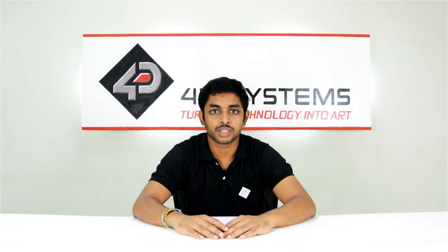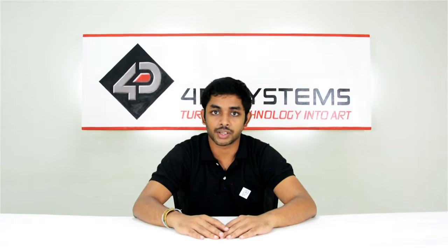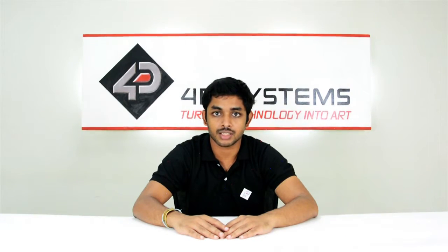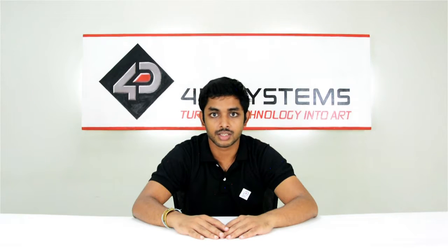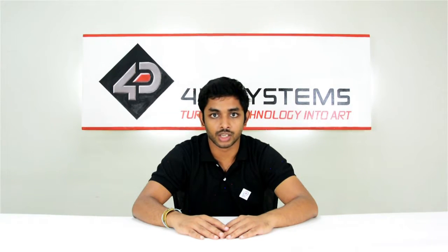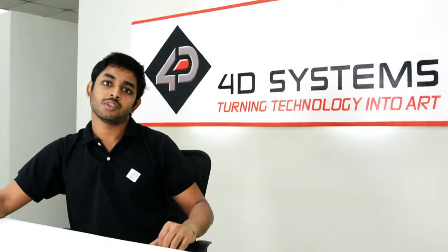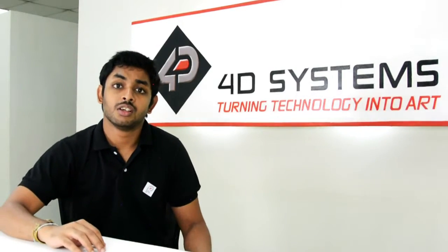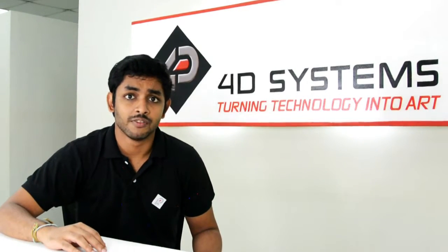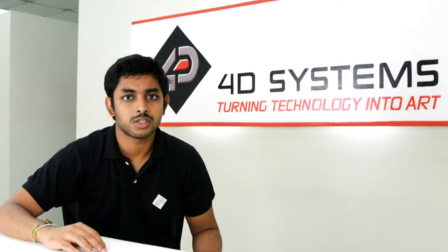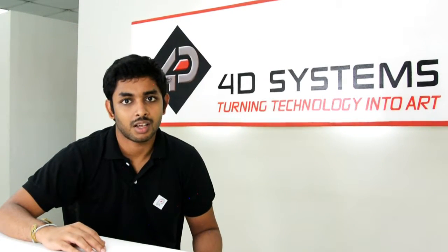PWM is a technique used in microcontrollers to emulate analog results using digital means. It serves the purpose of a digital-to-analog converter in many microcontrollers. Digital-to-analog converter, also called DAC,